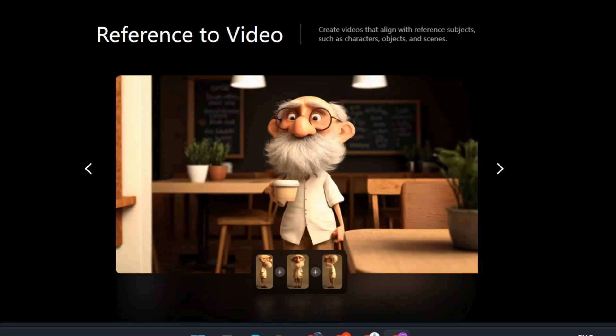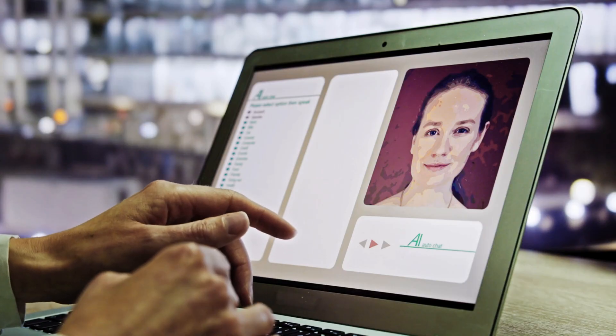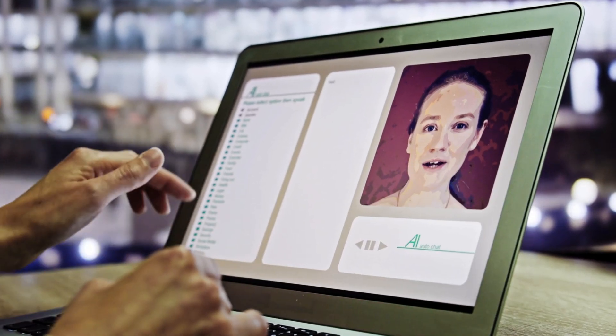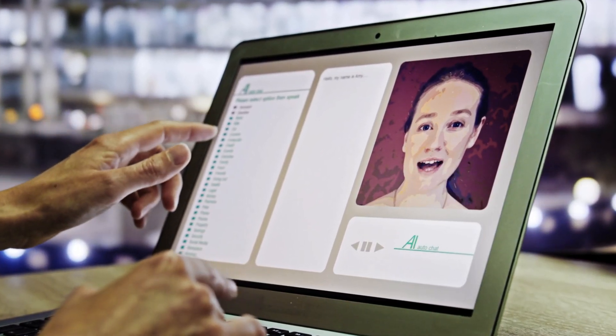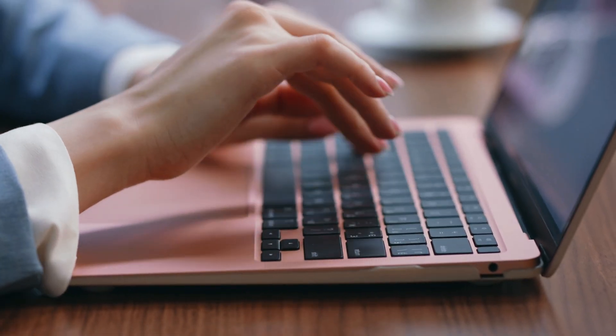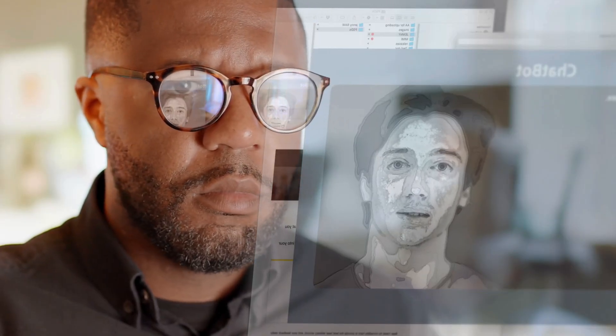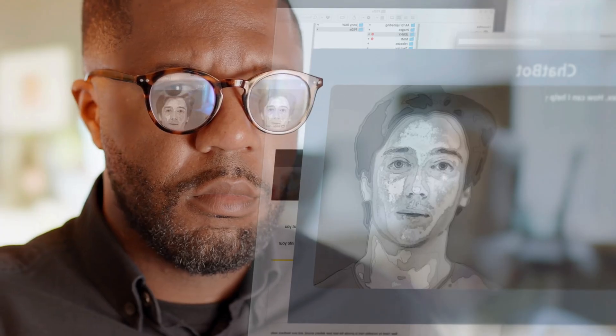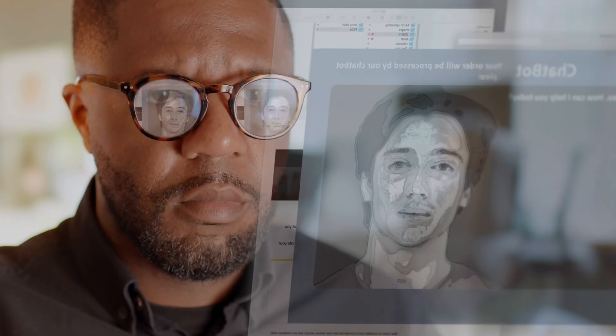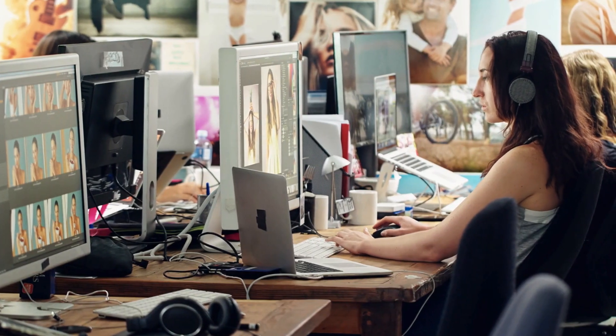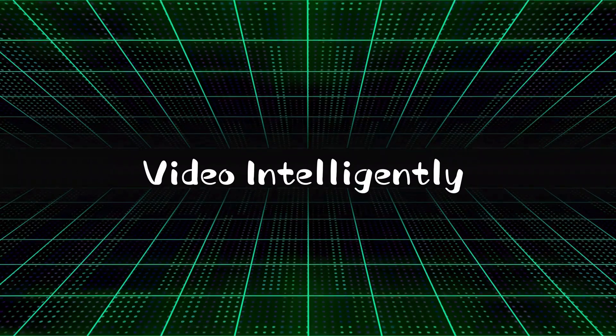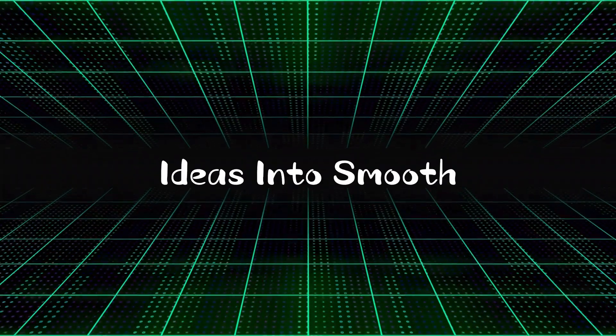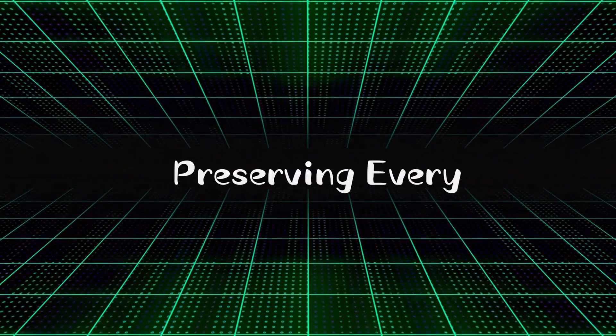But with Vidyu's Reference to Video, you can generate just one image per character and reuse it across multiple scenes. You can also flexibly add props or set references, making the entire process much smoother and more scalable for longer videos. With just a few reference images and a simple prompt, Vidyu intelligently combines your ideas into smooth cinematic videos, preserving every detail and style you want.